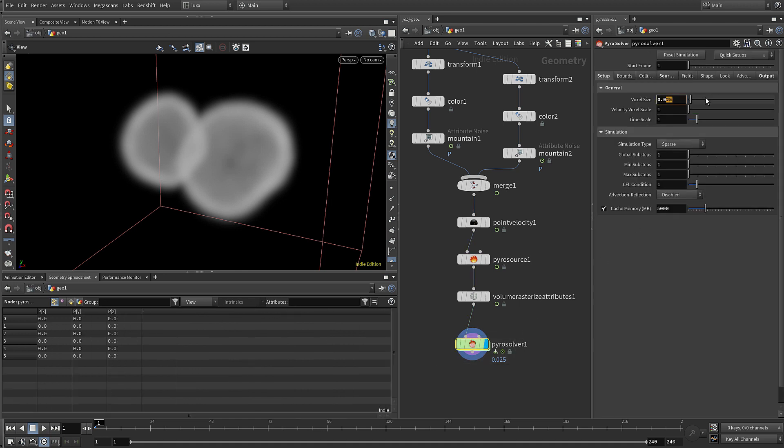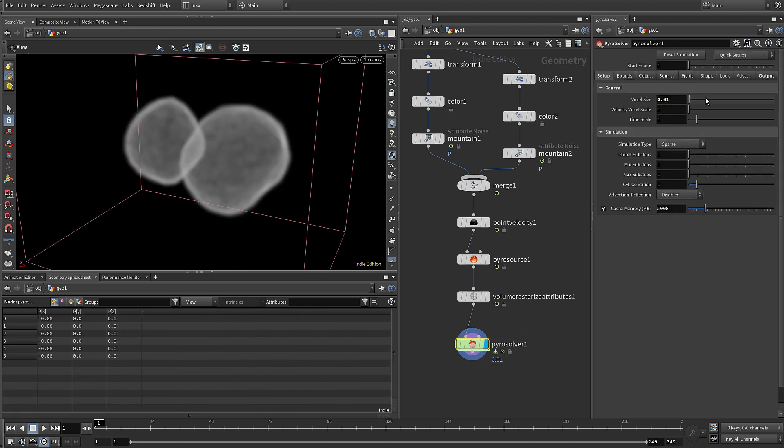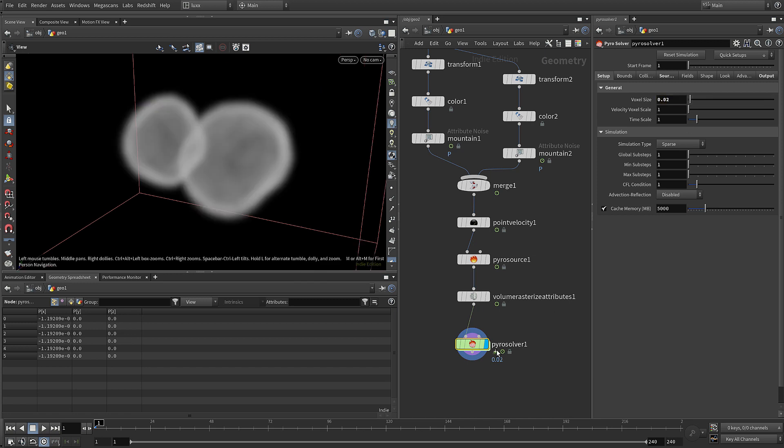I'm going to set that a bit lower, 0.01 so we have even more detail. Actually I think 0.02, just to keep it a bit faster for this - we can always lower that later.